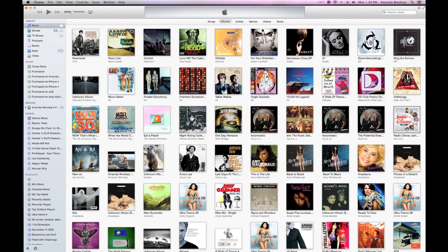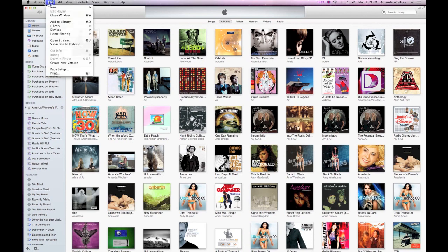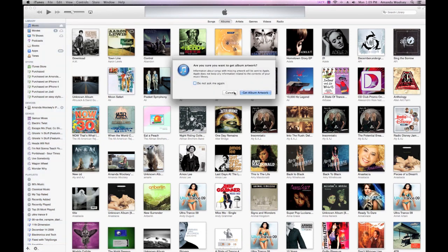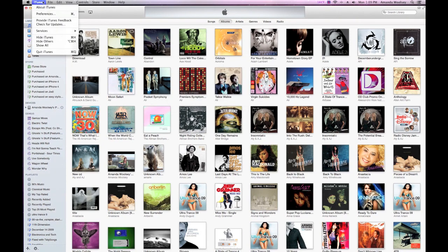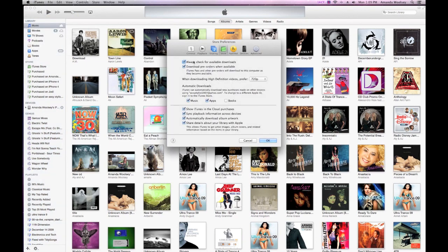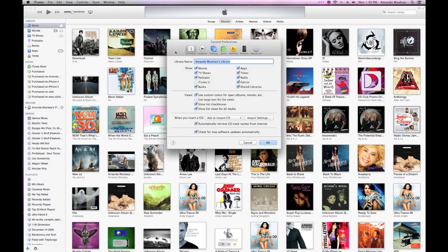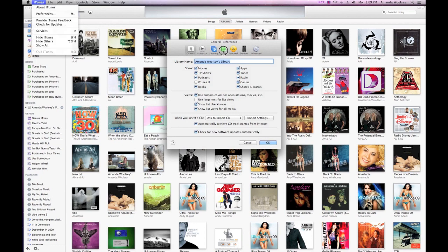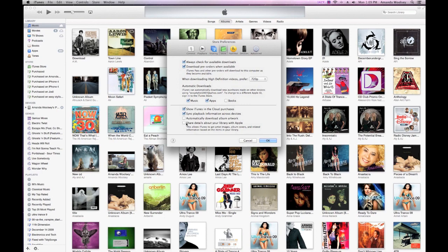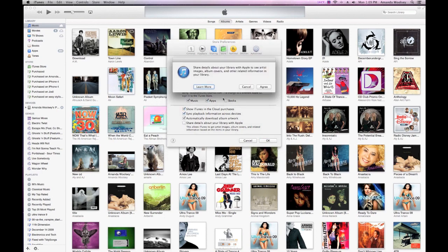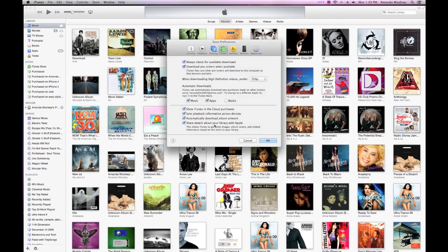If you decided to share your details with Apple when you first installed iTunes, your album artwork should be automatically updated. To get album artwork manually, go to File, then Library, then Get Album Artwork. If you want to enable sharing with Apple, go to iTunes Preferences, then Store, and tick the box at the bottom.